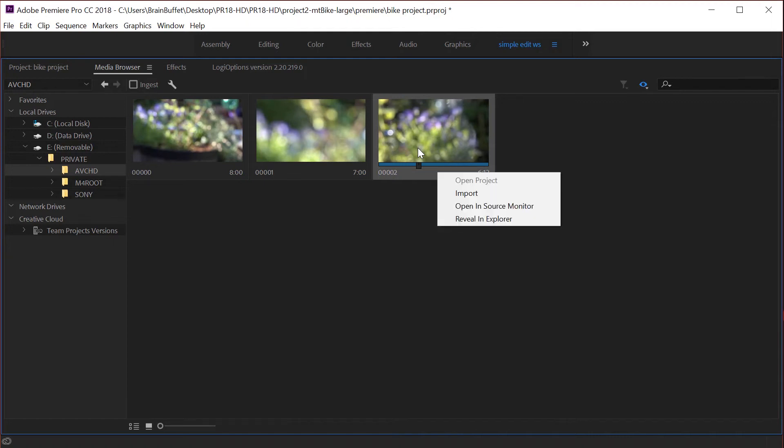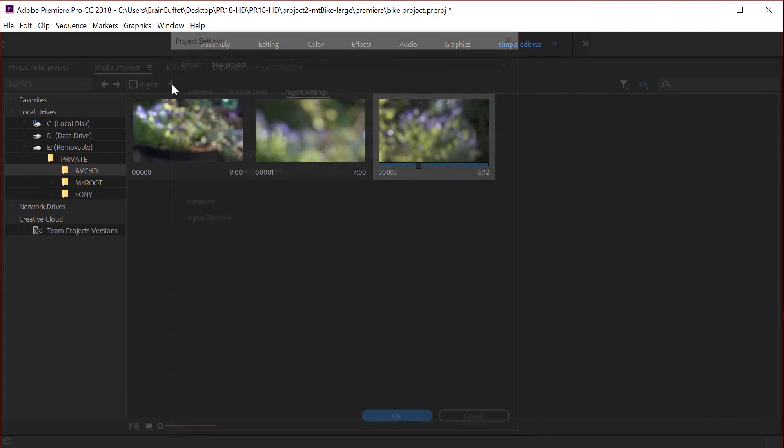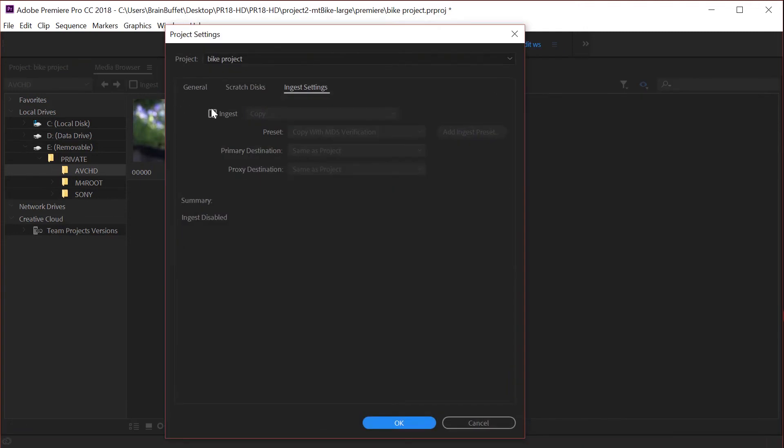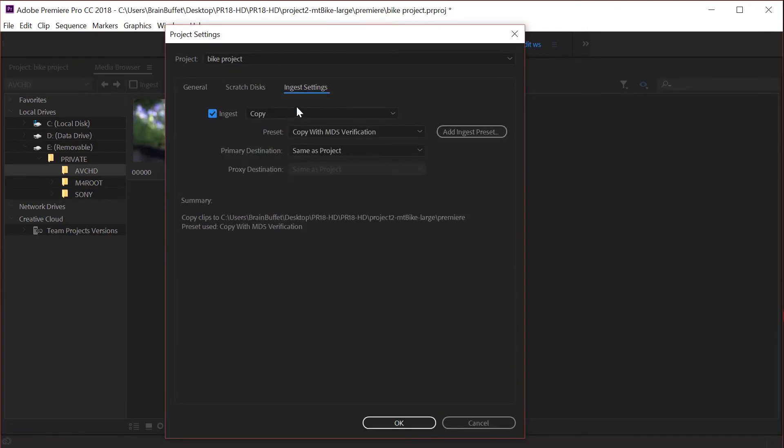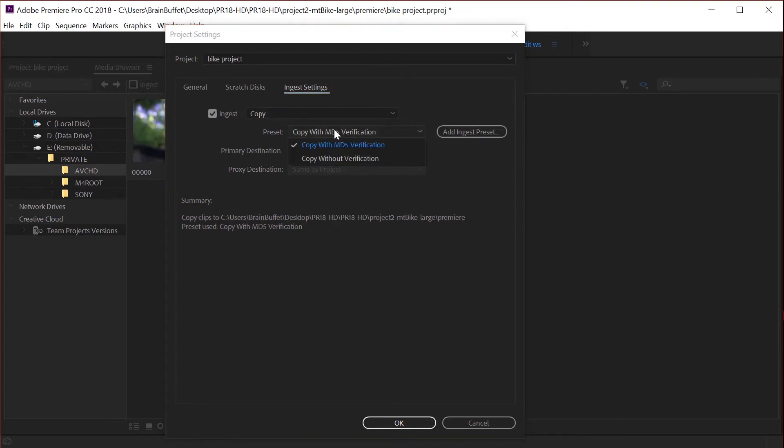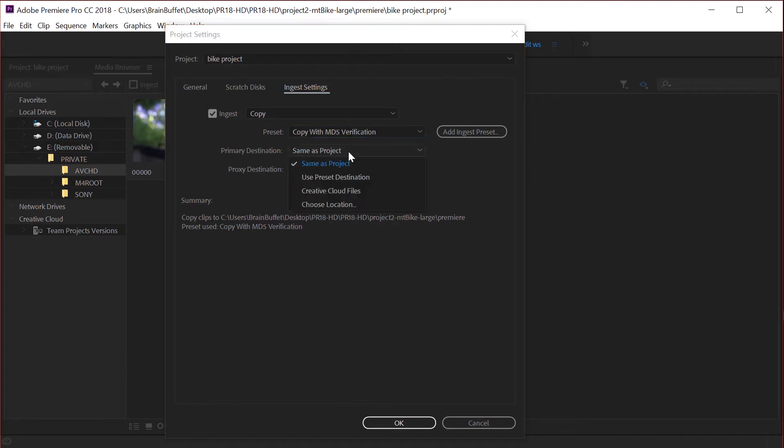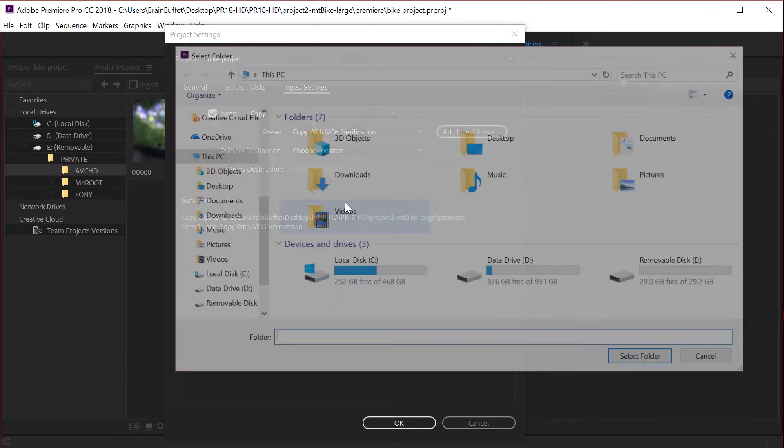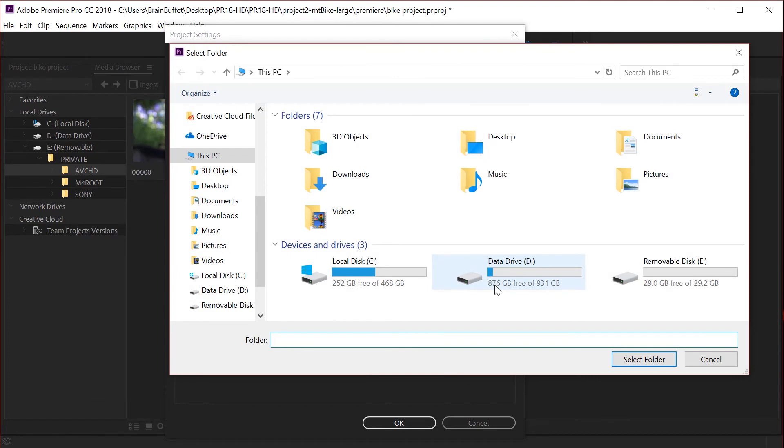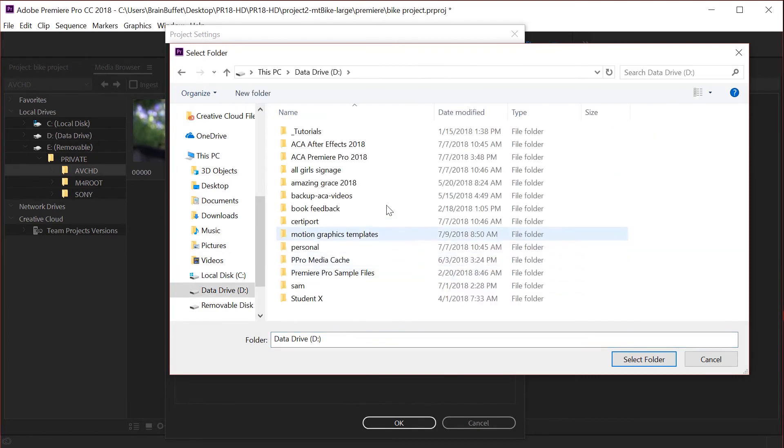Now here's a key thing when you're coming from an SD card. Let's go to the settings here and you want to choose copy. You want to copy it and I like, well the verification doesn't really matter, and then same as project. I of course love to choose location.